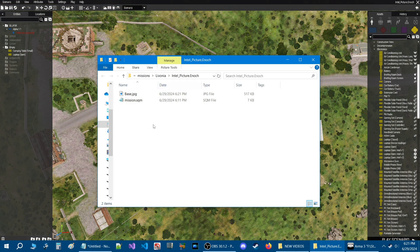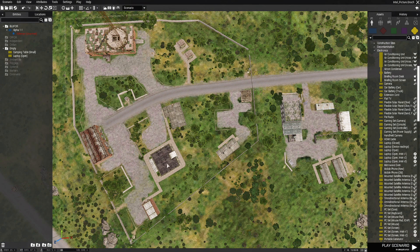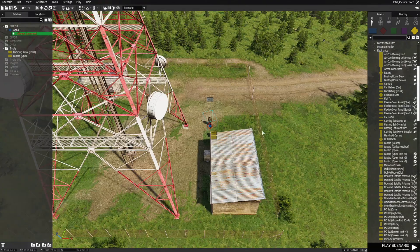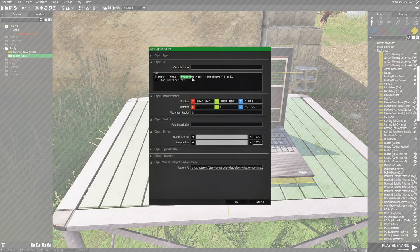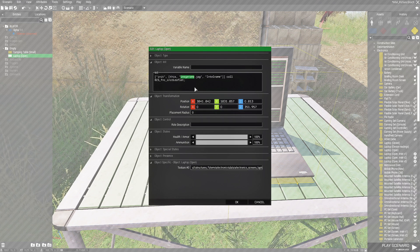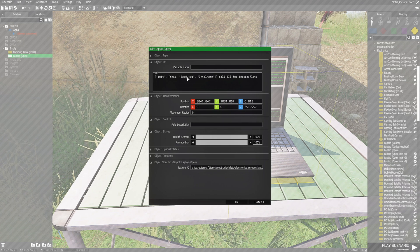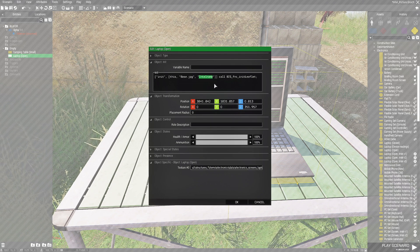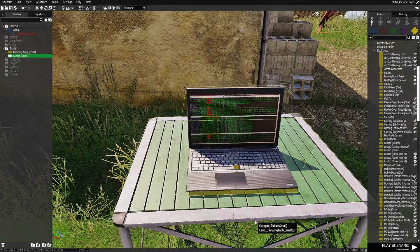Now that we have that picture in our mission folder, we need to go back into the mission and update the code in the laptop. Let's go back to the player location and edit the laptop. In between the quotes where it says 'image name JPEG', put the name of your screenshot - for us it's going to be 'base'. Make sure it says your screenshot name plus JPEG in between the quotes. For the intel name, we're going to put something like 'base infiltration'. Then hit OK and save our scenario.